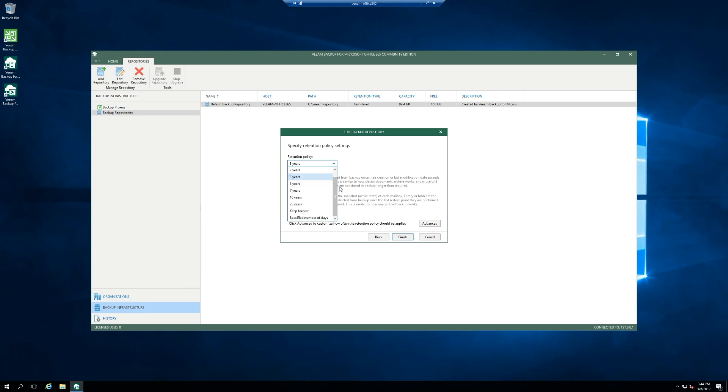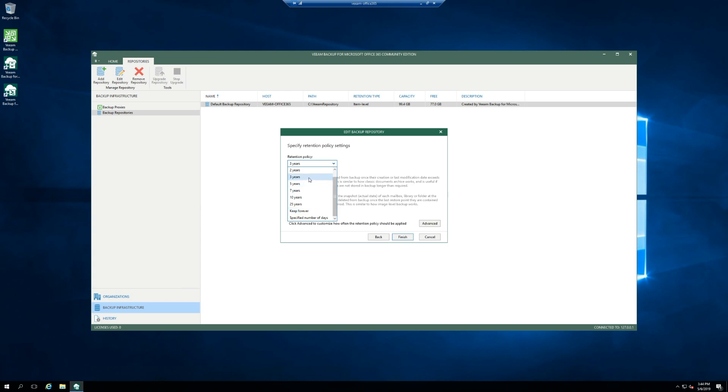And then with your retention policy, you can set it up for however long you want to keep those items. So keep for forever, 25 years, etc. This is set at a repository level. So keep that in mind with your planning. If you got to share some of your users or create multiple jobs where if you have a department or departments that only you only care about their data for three years, that's a job. And then if you have like the C-level employees they want to keep forever, that would be a second job to a different repository.